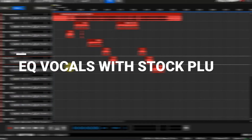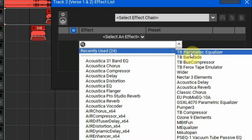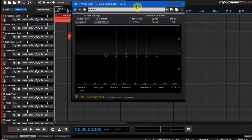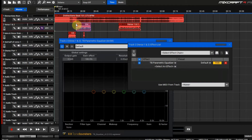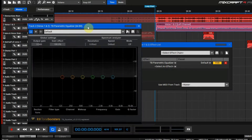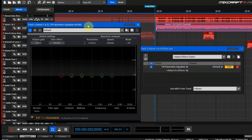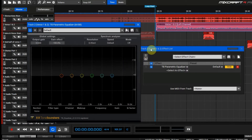Today what I'm going to go over is EQ-ing your main vocals — EQ-ing your vocals with just a stock plugin. The stock plugin we're going to be using today comes with Mixcraft 9 Pro Studio and it's the TB Parametric Equalizer. This equalizer is really dope — it shows you the frequencies as you're mixing. It works with any genre, not just hip-hop.